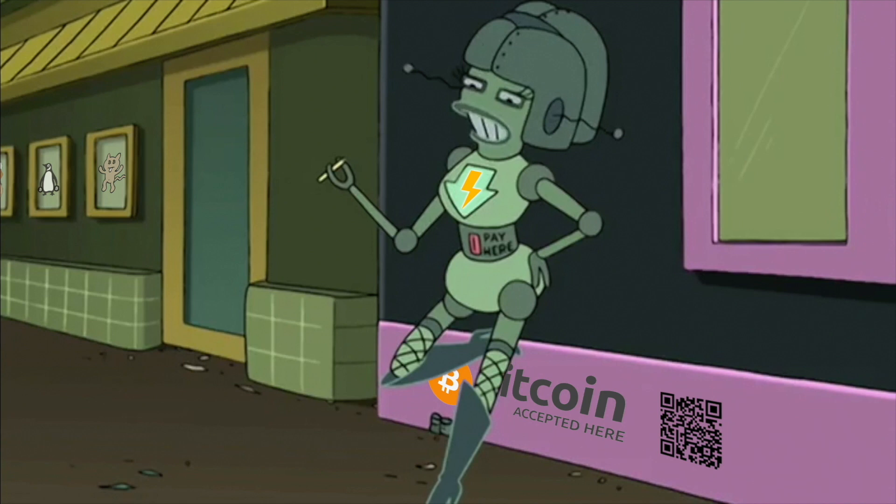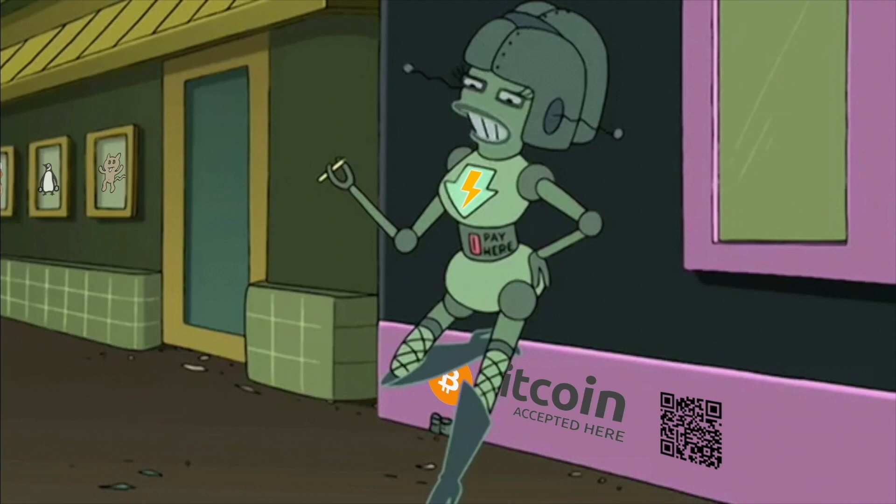Unlike Tor relays, the IP addresses of Snowflake Proxies are not publicly known. So if the jurisdiction where you're planning to host your Snowflake Proxy does not censor Tor, you will not have issues running it while helping other people who are not so lucky. This is going to be very easy. Let's start.